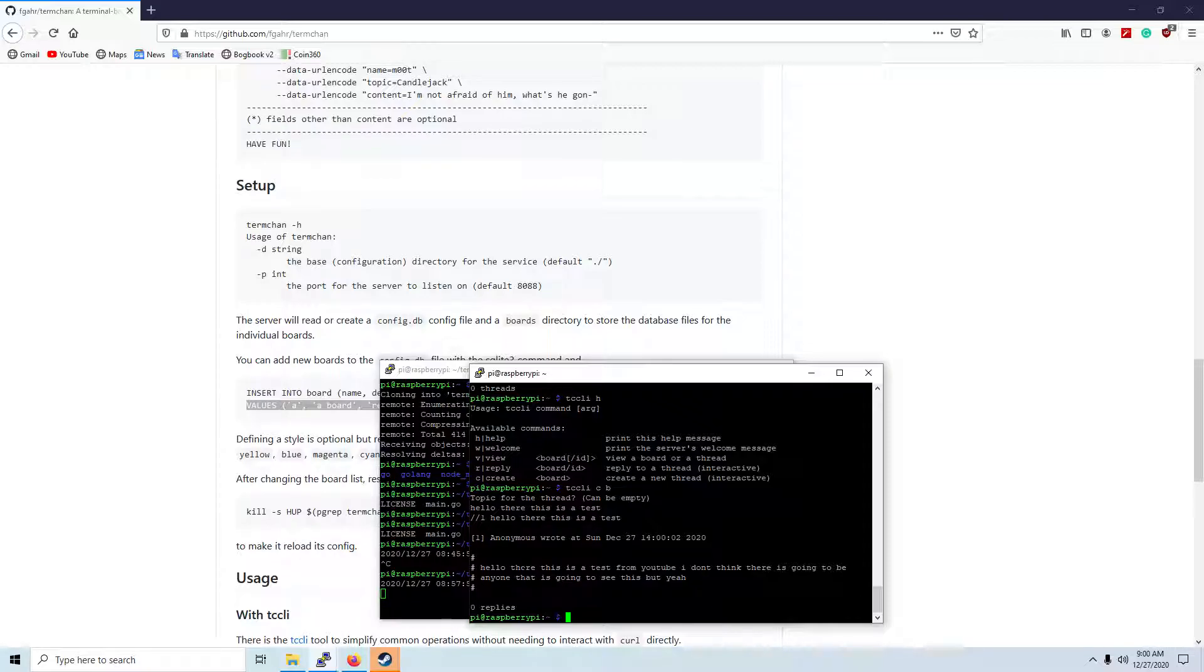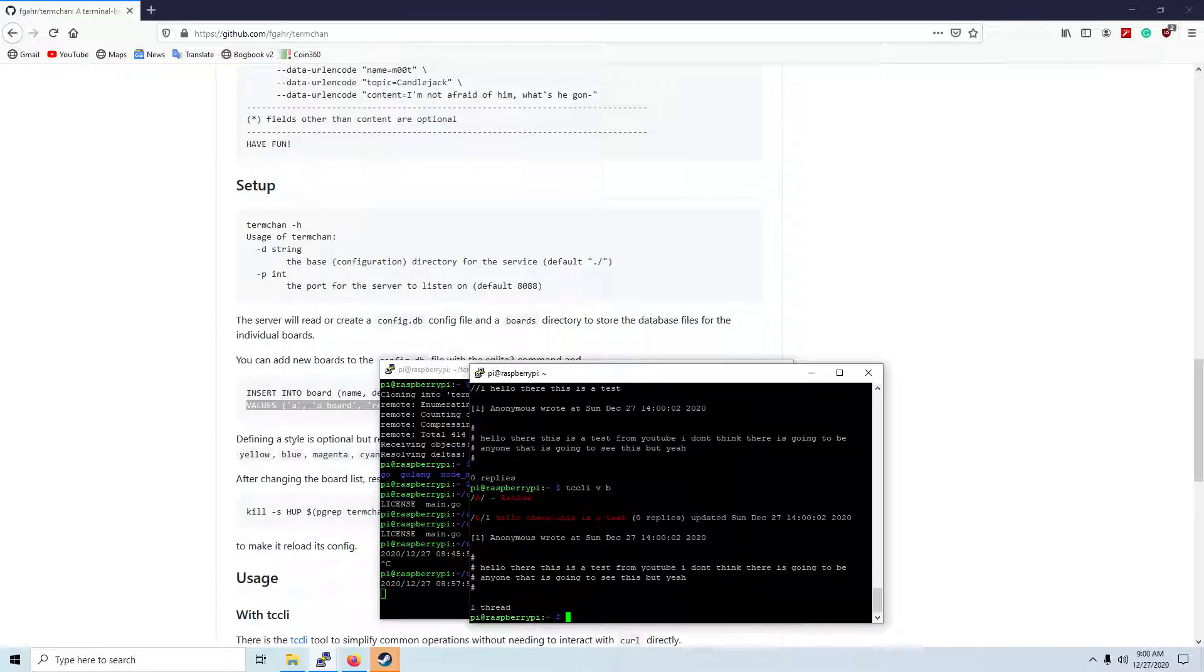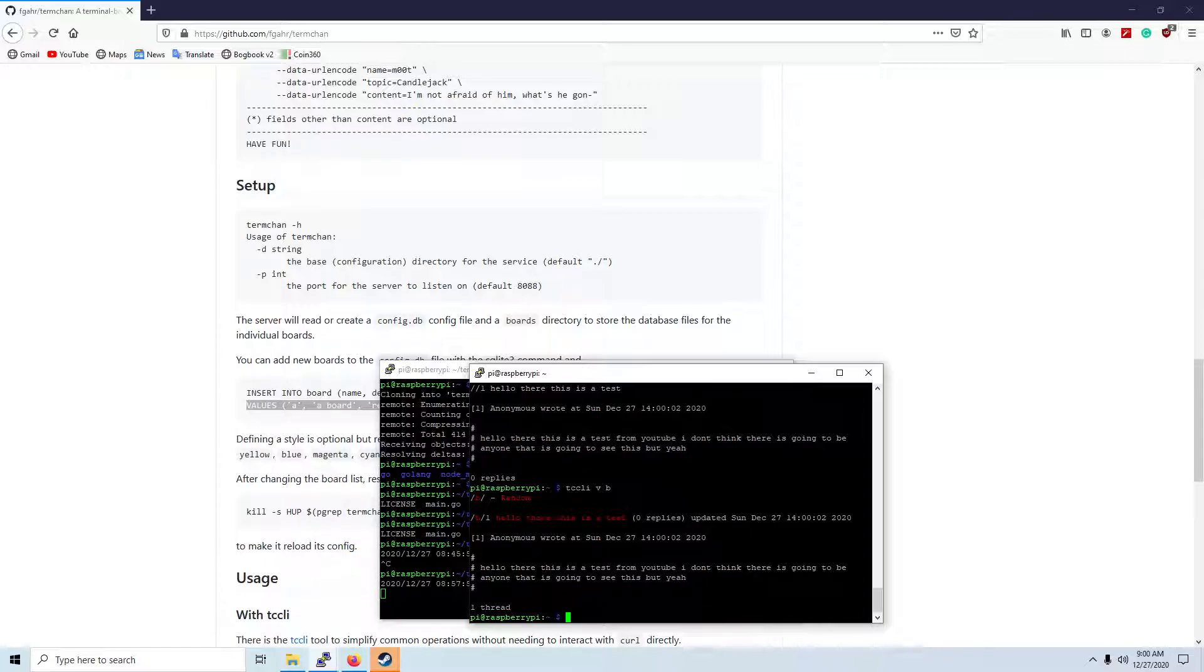And in order to view it, we just... and as you can see, that's the whole board.